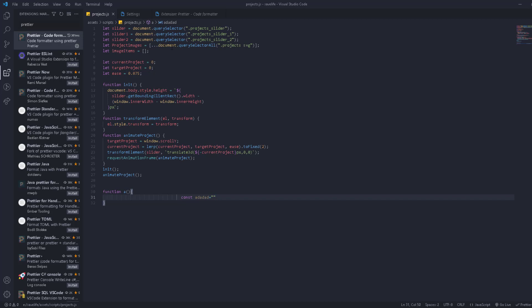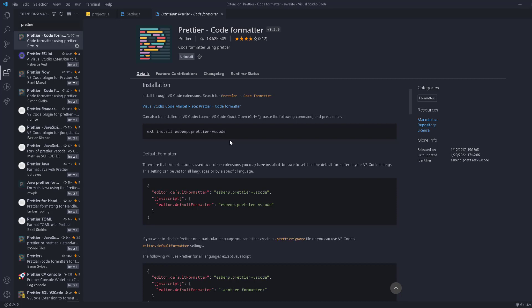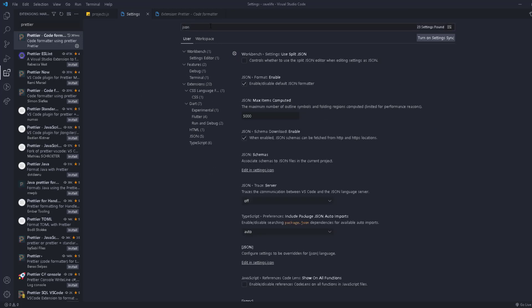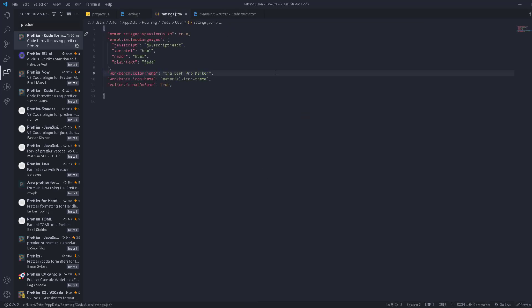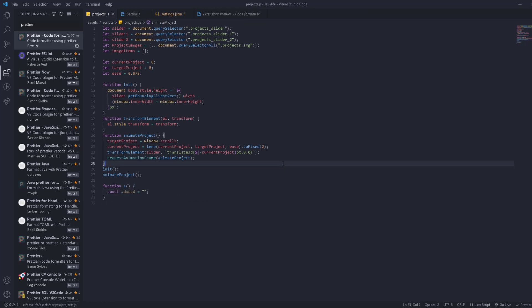If it still doesn't work, we need to add a few things. Go back to the Prettier page and make sure Prettier is set as the default formatter. Copy the relevant settings, then go back to Settings and search for 'json'. In VS Code you can also manage settings through a JSON file — this is settings.json where all your settings live. Add the Prettier configuration here to make it the default formatter. Now try again — and it works!